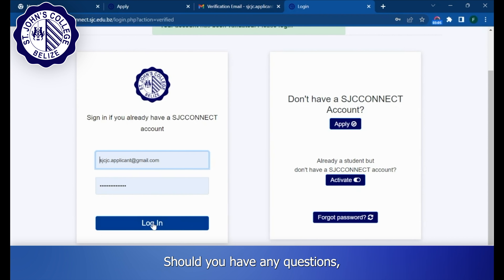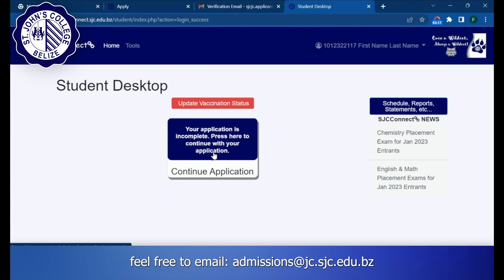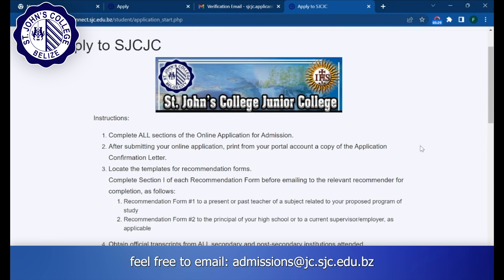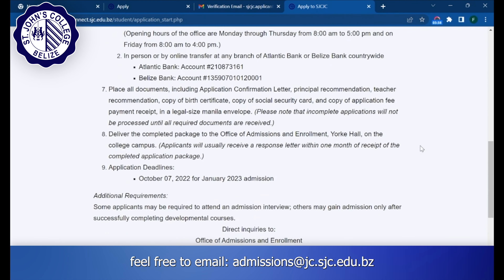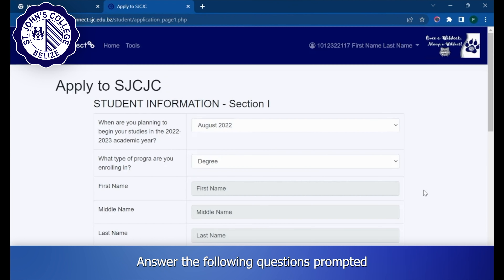Should you have any questions, feel free to email admissions at jc.sjc.edu.bz.